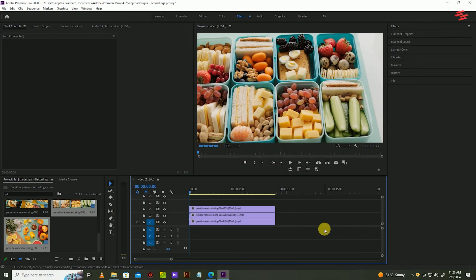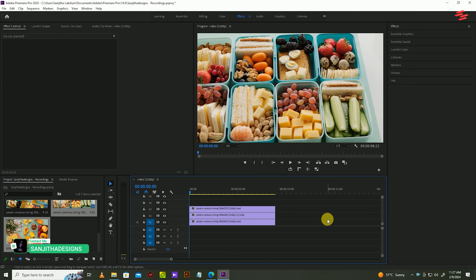To begin, I've already added three clips to my timeline that I've stacked on top of each other like this.